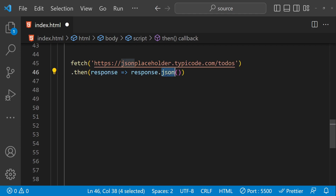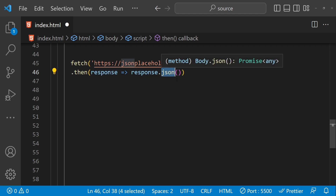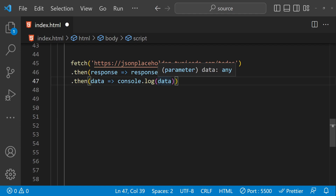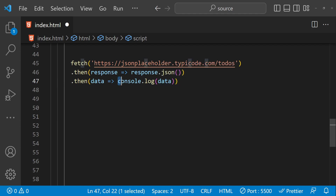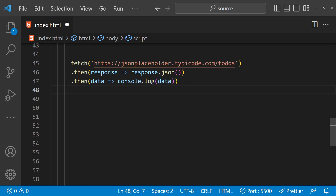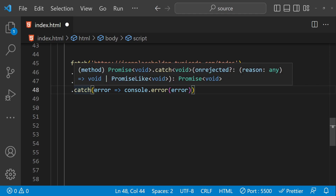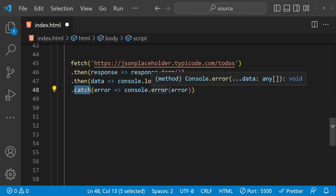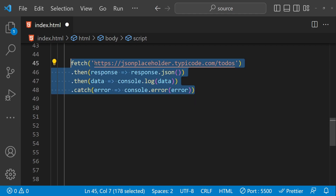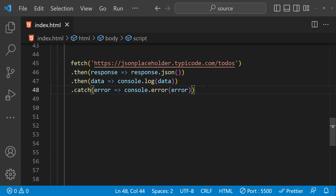Next we call response.json, which is again going to return a promise. When that promise resolves, we will get the JSON for the to-dos and can use it however we want — right now I've just logged it to the browser console. We can also do error handling by chaining a catch function, so if the promise fails to resolve and there is an error, the error callback function will be called. This is the simplest way to use the Fetch API for a GET request.